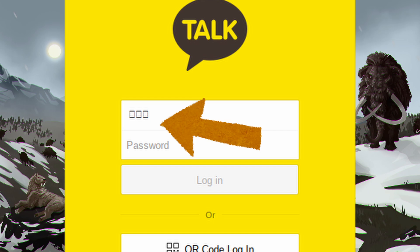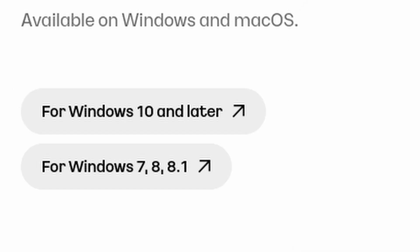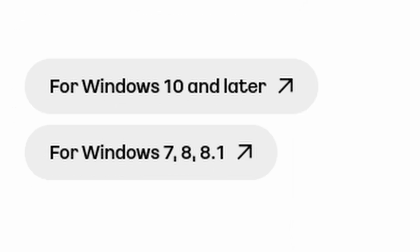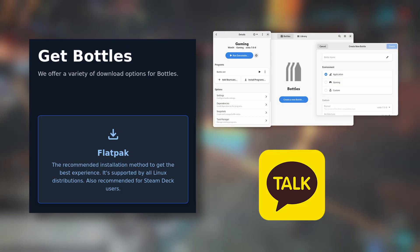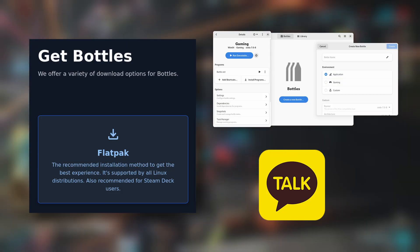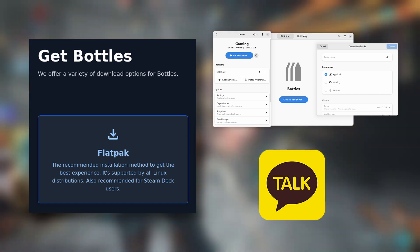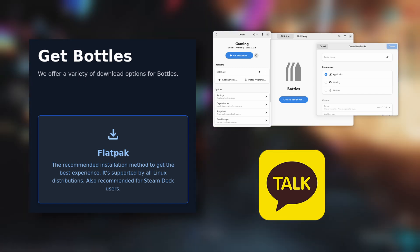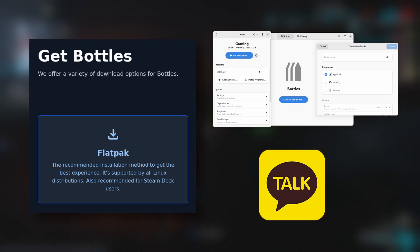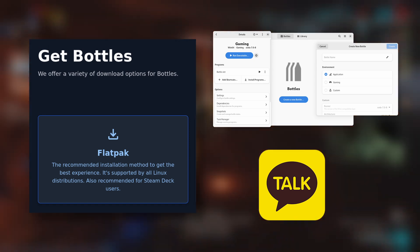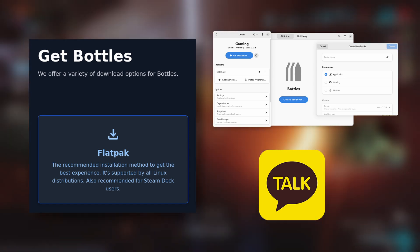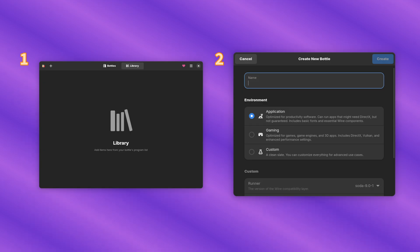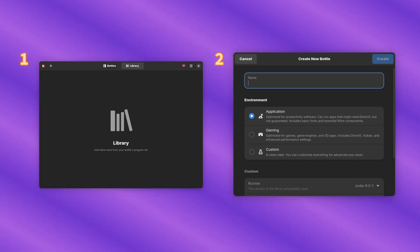So how do we get it to work in Bottles? The first thing we need to do is we need to download the installer from KakaoTalk's website. I chose the Windows 10 installer, but there's also a Windows 7 and 8 installer for some reason. Bottles is the program that we're going to be using to run KakaoTalk in Wine, and it can also integrate with your desktop environment. So you can create a desktop icon that launches KakaoTalk just like you would a normal application. Once you've installed Bottles, the next thing you're going to want to do is you want to create a new bottle. And creating a new bottle is as easy as clicking the plus button, and then select application when prompted and give it a name. You can name it anything you want. I named mine KakaoTalk.